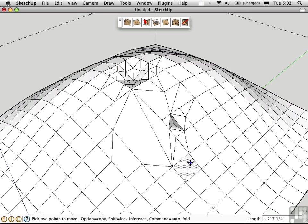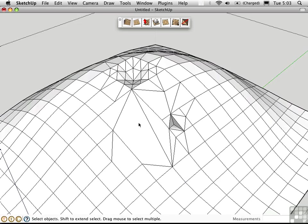So using some combination of these techniques, whether it's the Move Tool, the Smooth Tool, Add Detail, or Flip Edge, you should be able to model just about anything, given enough inspiration and patience.